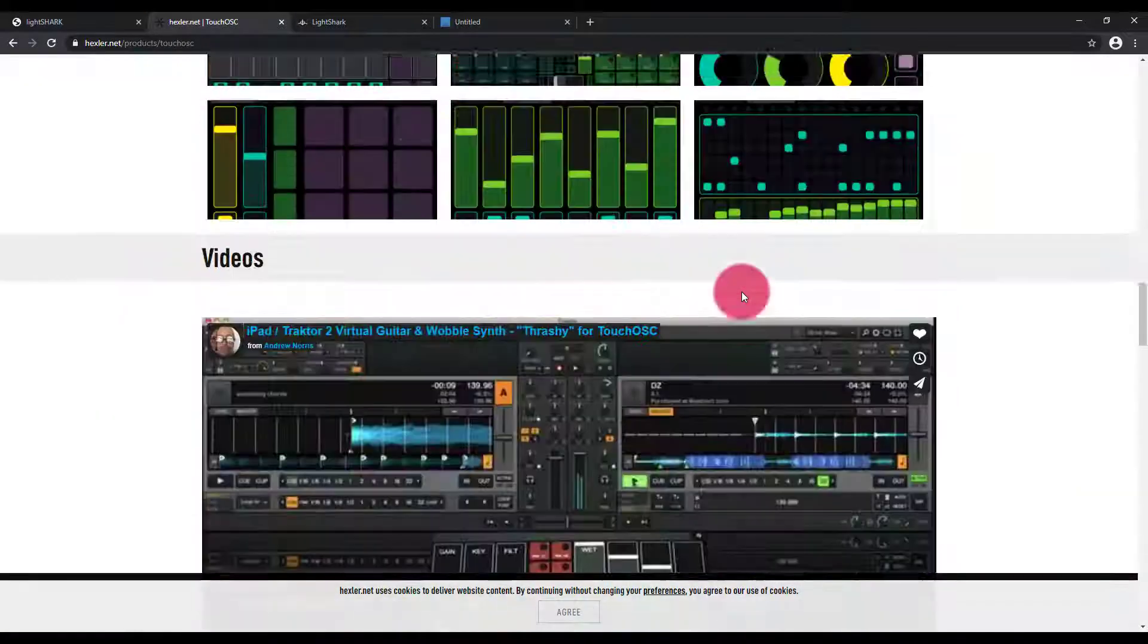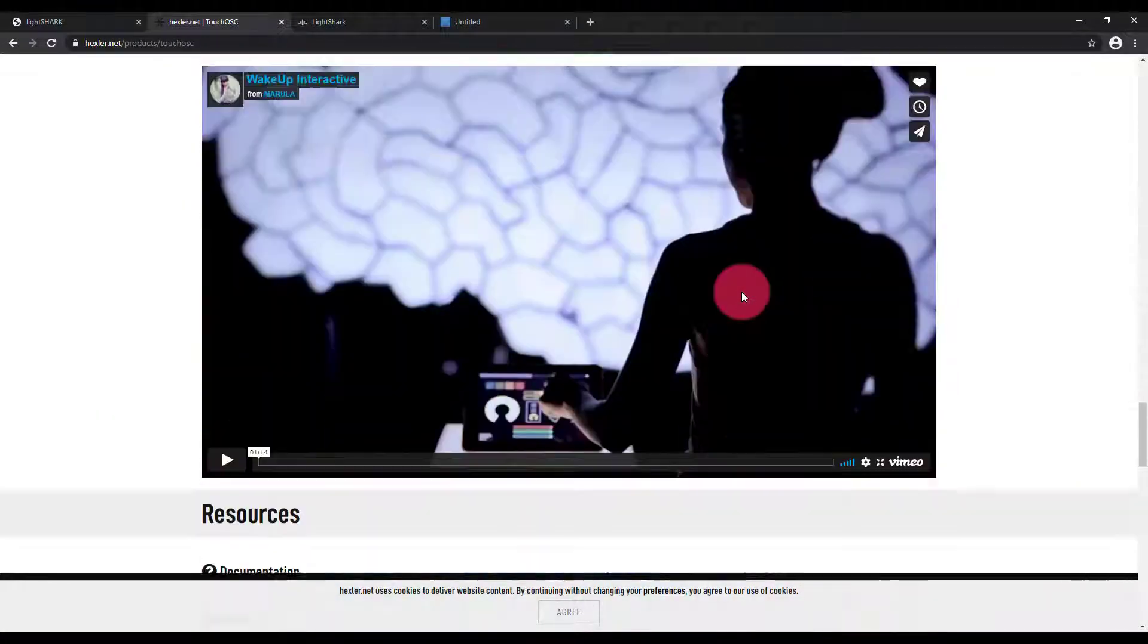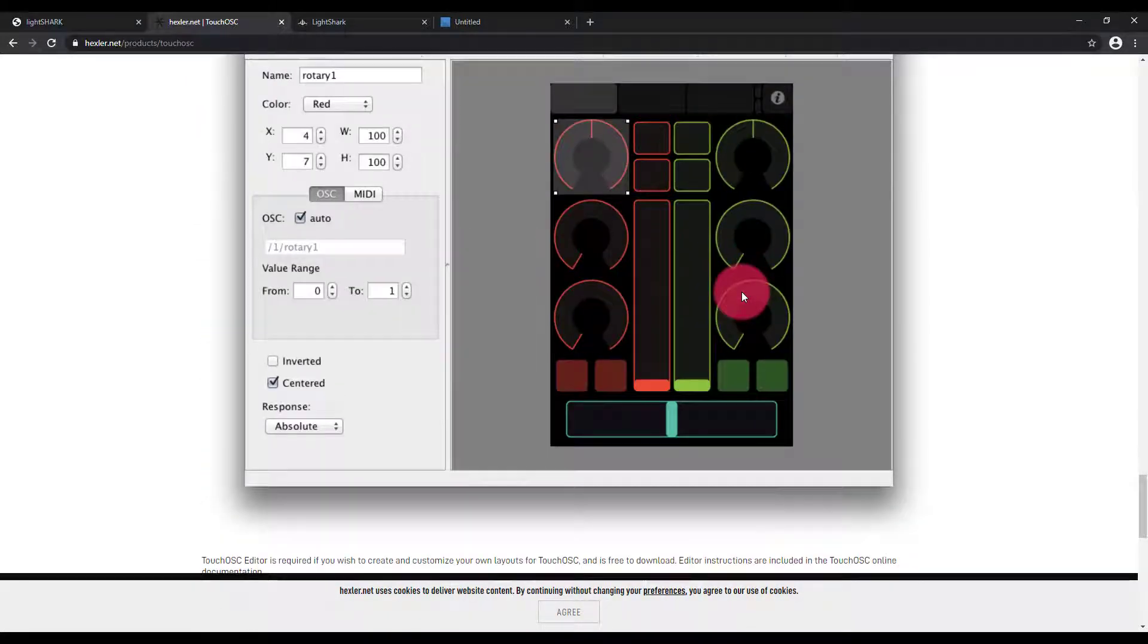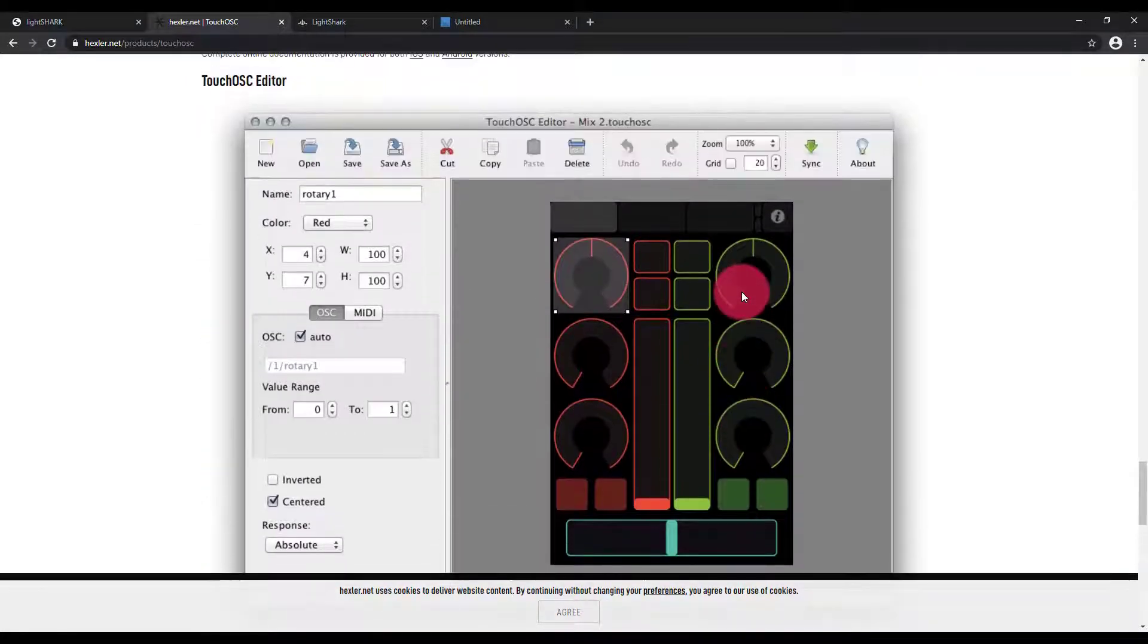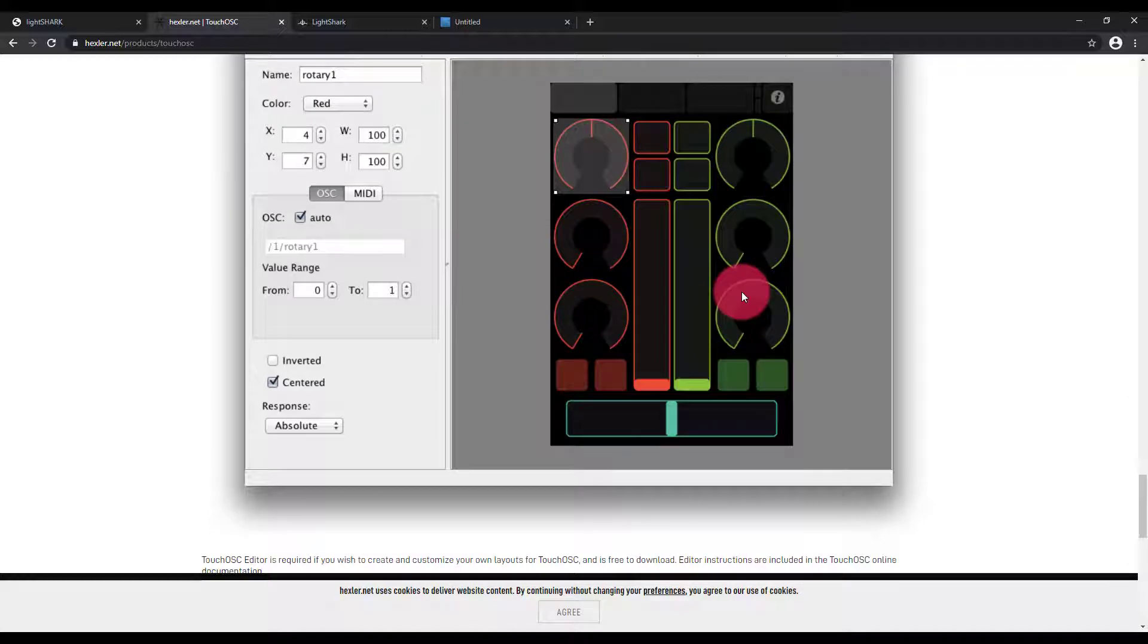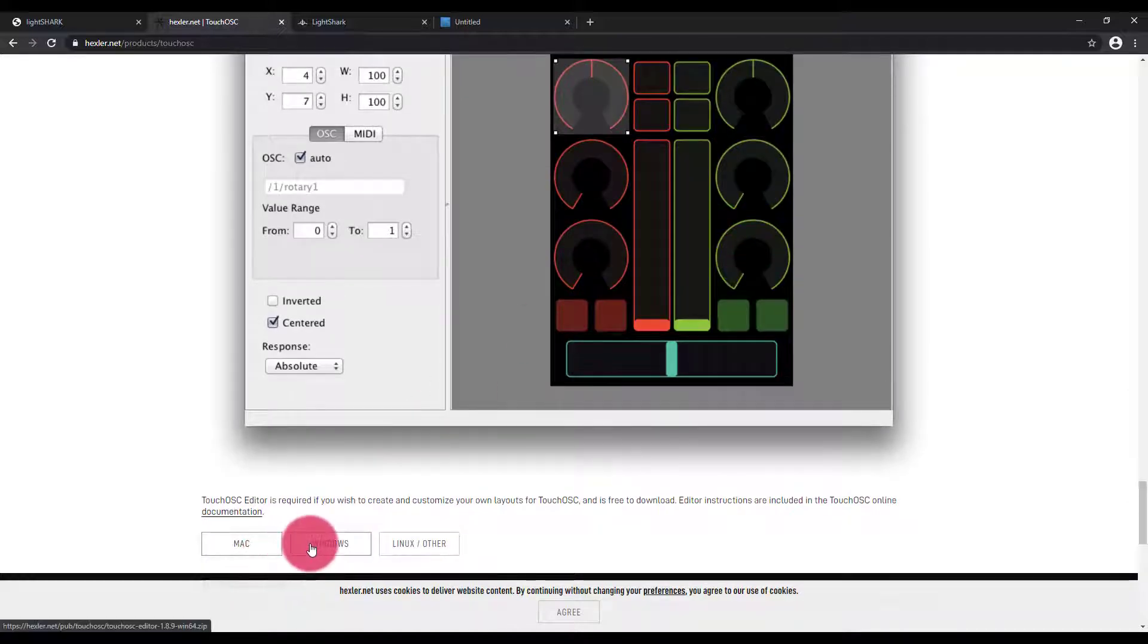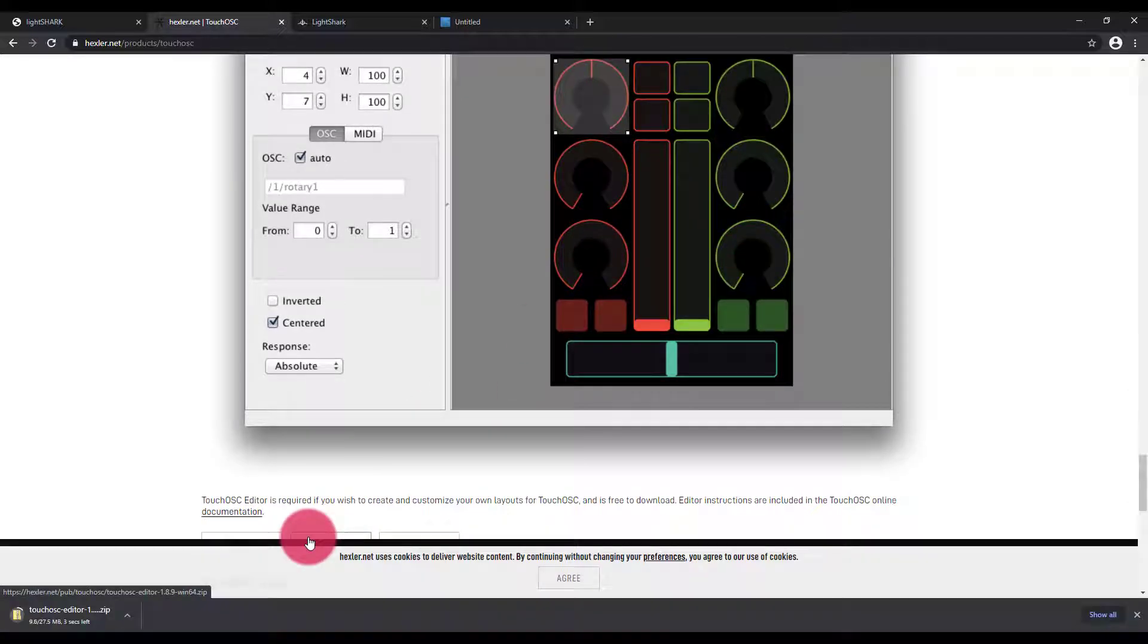If we scroll down, we can download the TouchOSC editor. TouchOSC is a very inexpensive app that runs on tablets and phones, and the editor is actually completely free. So I'm going to go ahead and download that editor.